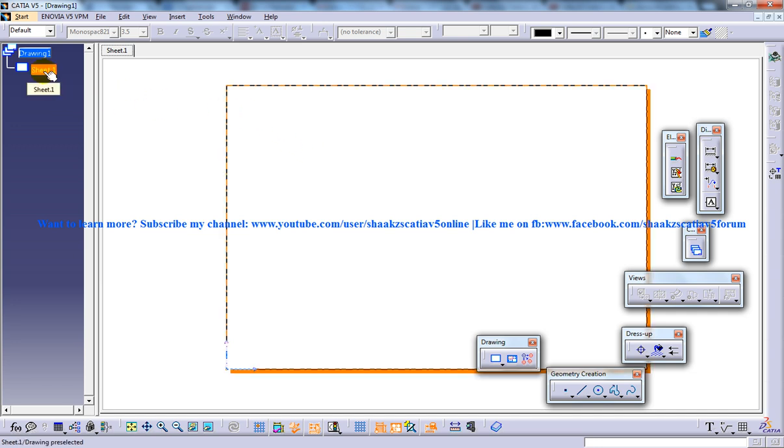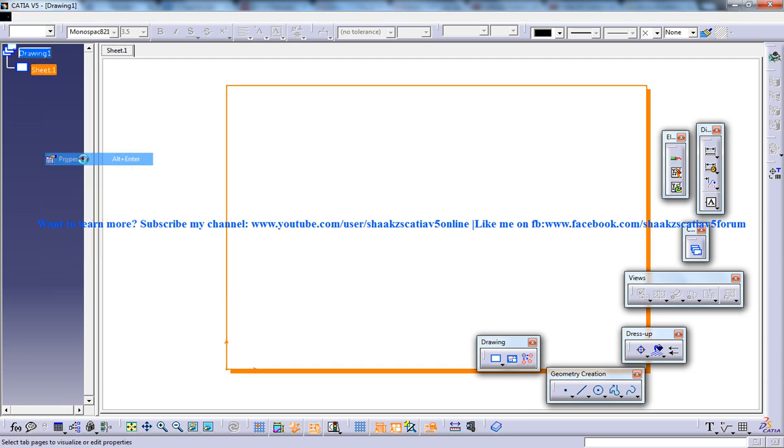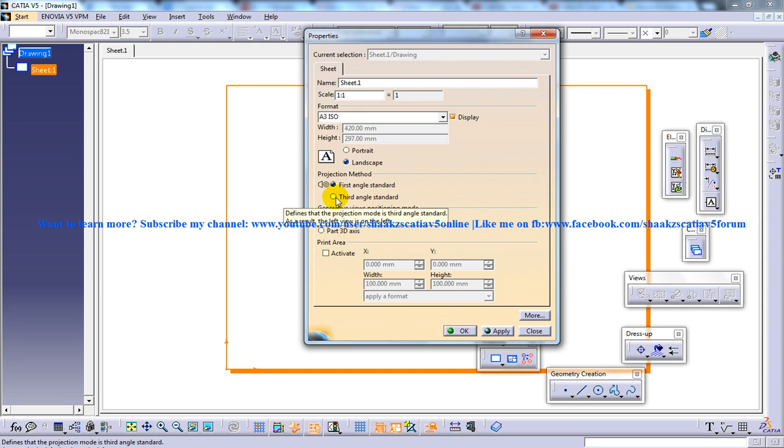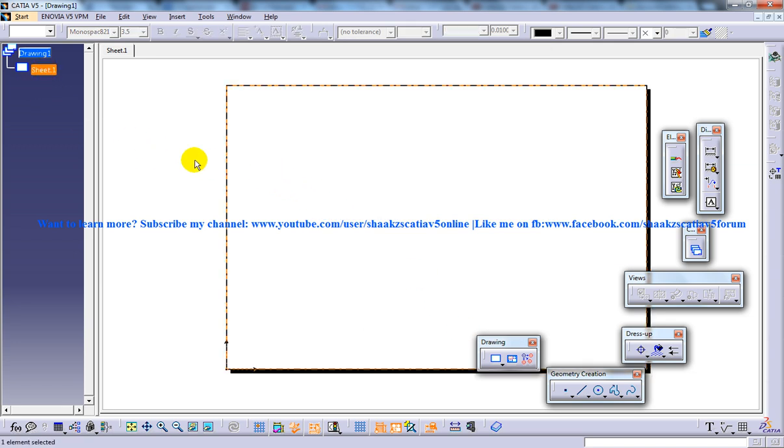For doing that, you need to right-click on the sheet, properties, and here on the projection method you need to keep it as third angle projection. I'll click on okay and the third angle projection is being applied.